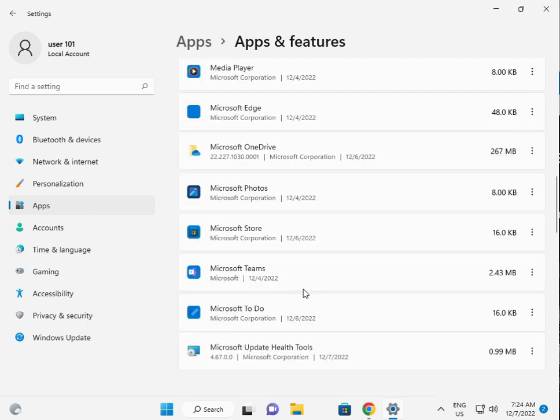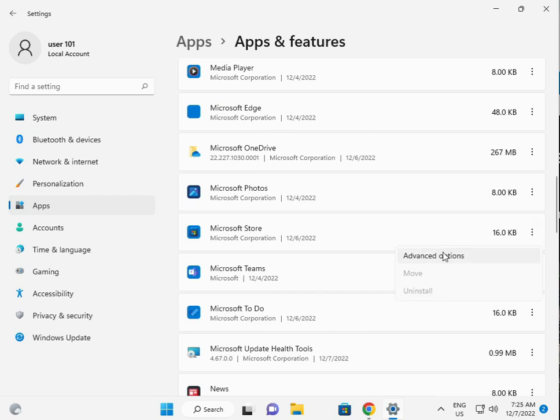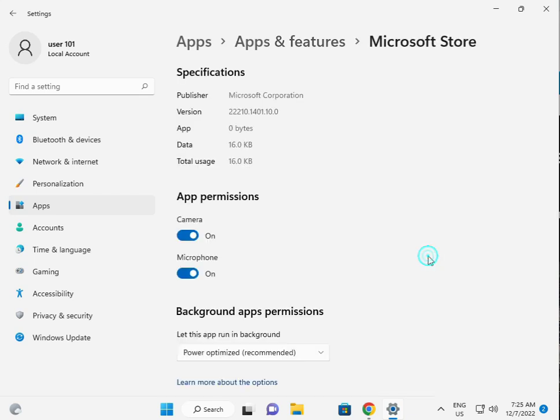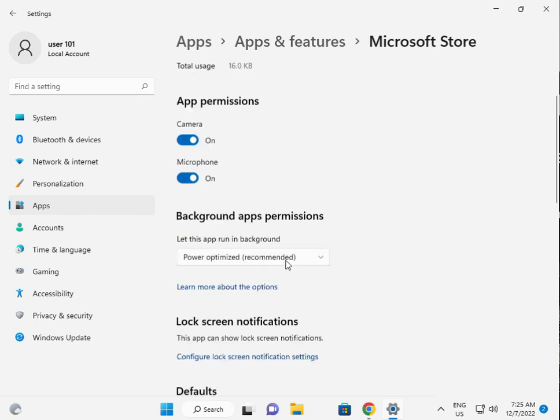Then, store, scroll down and Microsoft Store, three dots to click, advanced, scroll down.